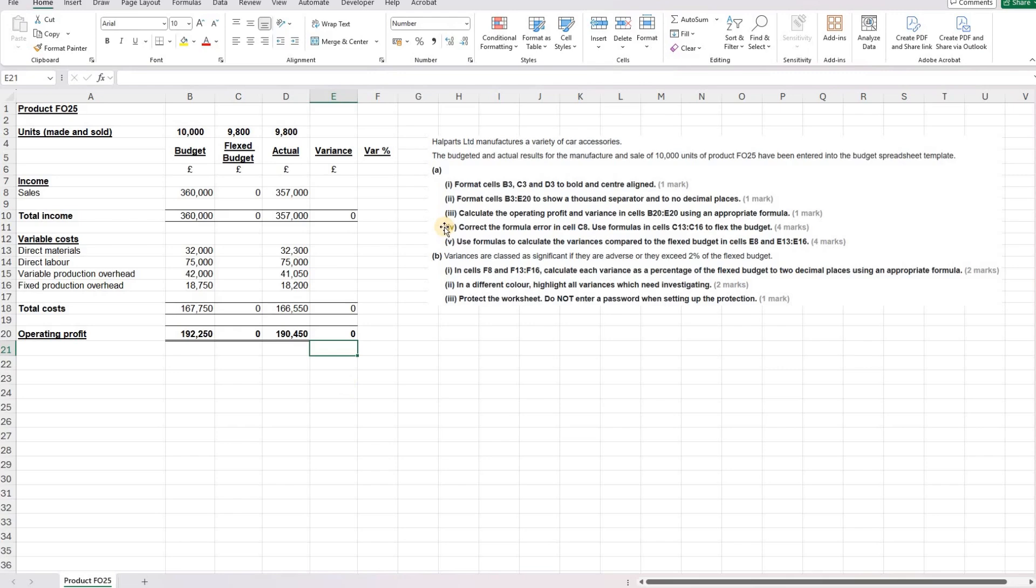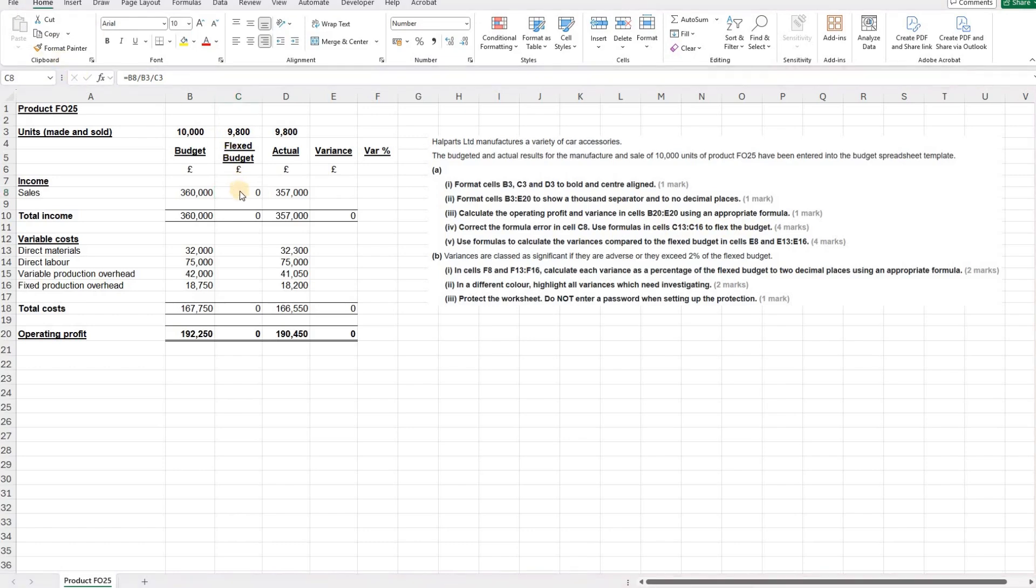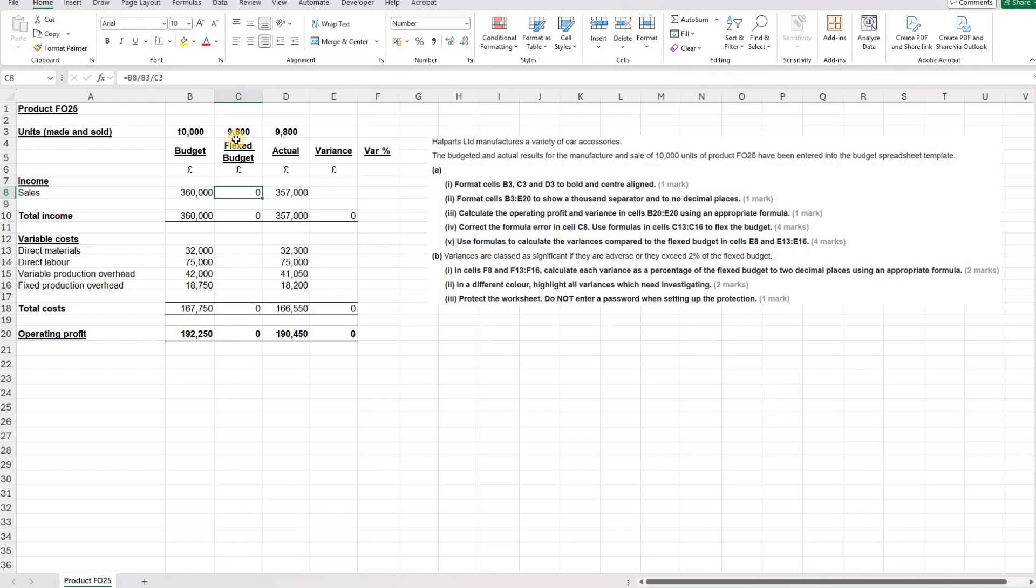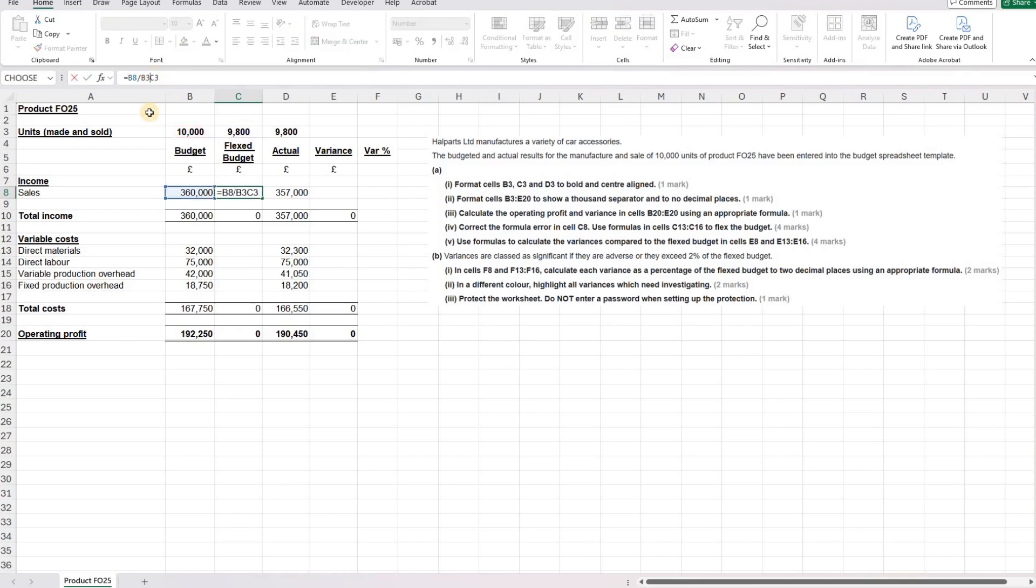Part four, correct the formula in cell C8 and use formulas in cells C13 to C16 to flex the budget. The formula in the C8 cell is saying that the flex budget for sales is B8 divided by B3 and divided by C3. When we flex the budget, we do need to do the sales value divided by the number of units to get our per unit value, but then we need to multiply it by the units for our flex budget. So we're going to change the last division to multiplication to correct the error.